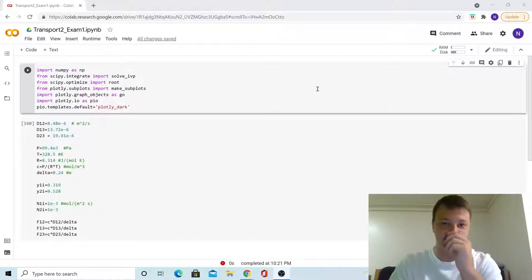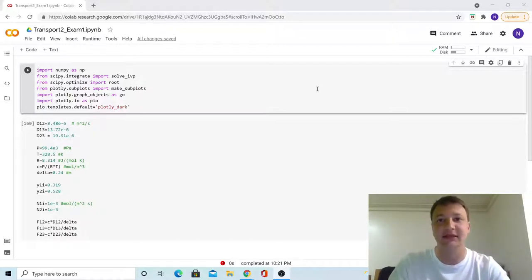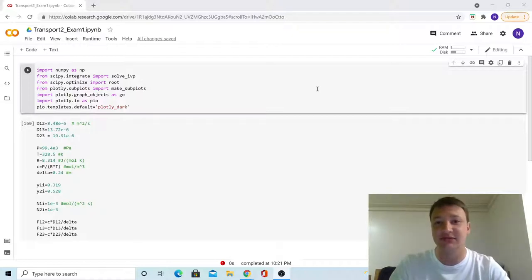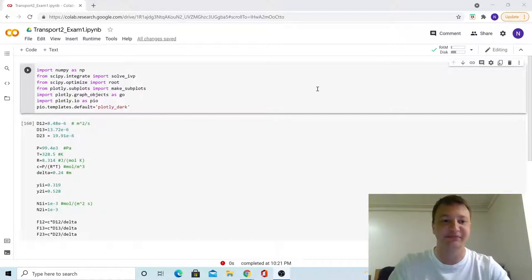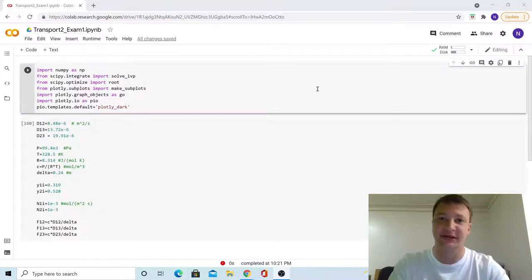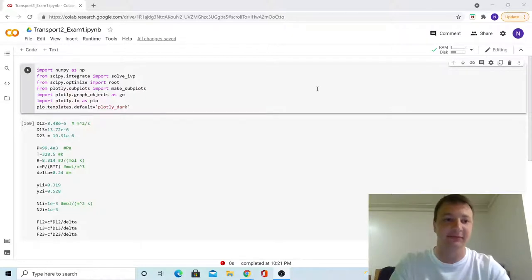We also have some given information. The diffusion constants, which were given in millimeters squared per second — we've converted those to meters squared. We'll be using a constant meter unit throughout the problem to make it easier. Then we have our pressure in Pascals, our temperature in Kelvin, as well as the ideal gas constant, which is in joules per mole Kelvin.